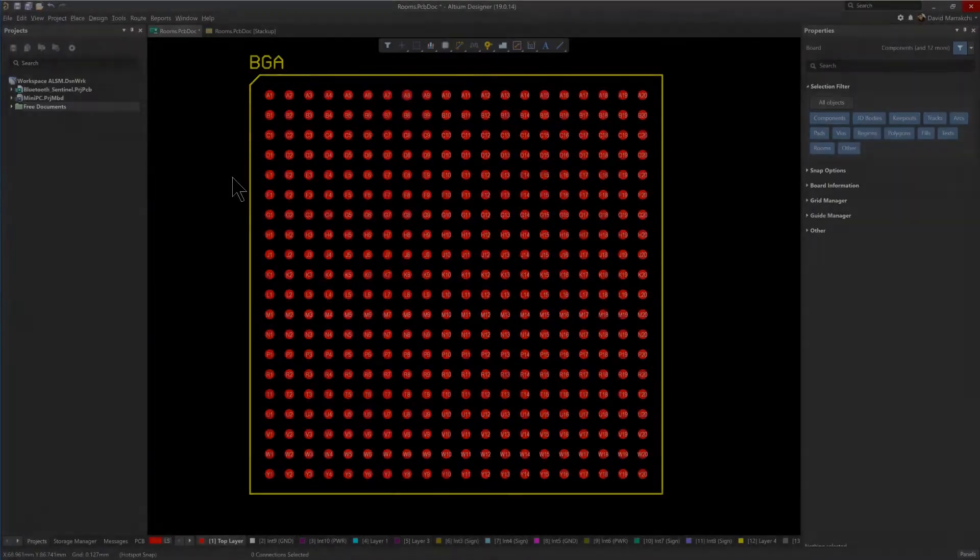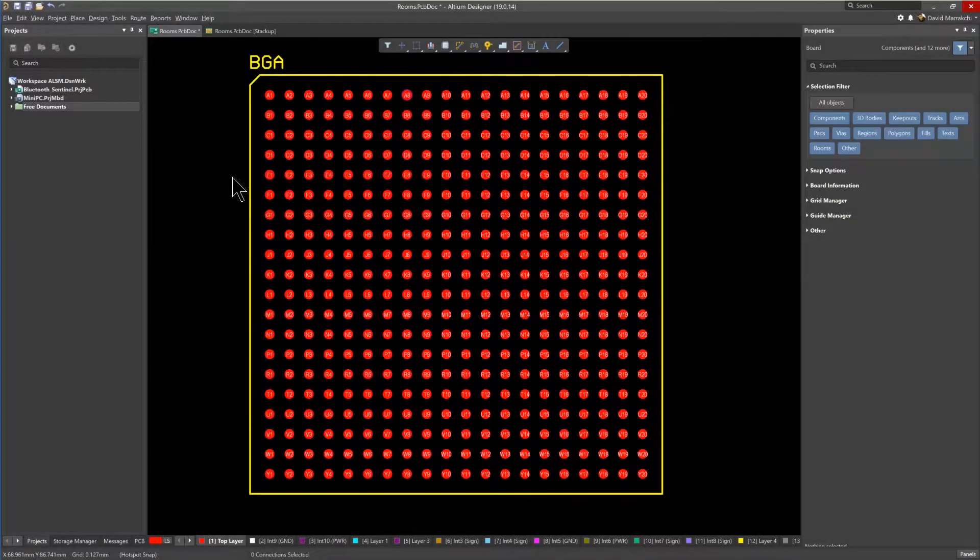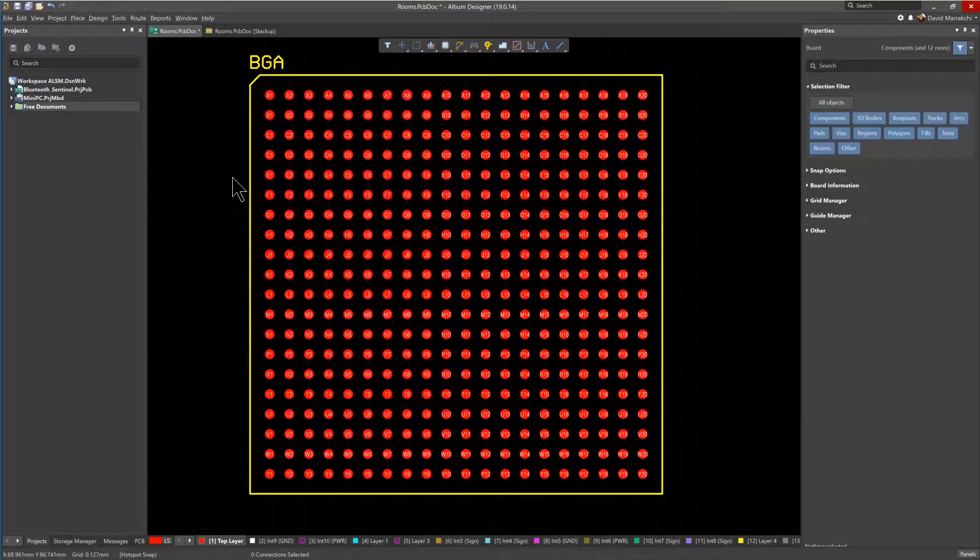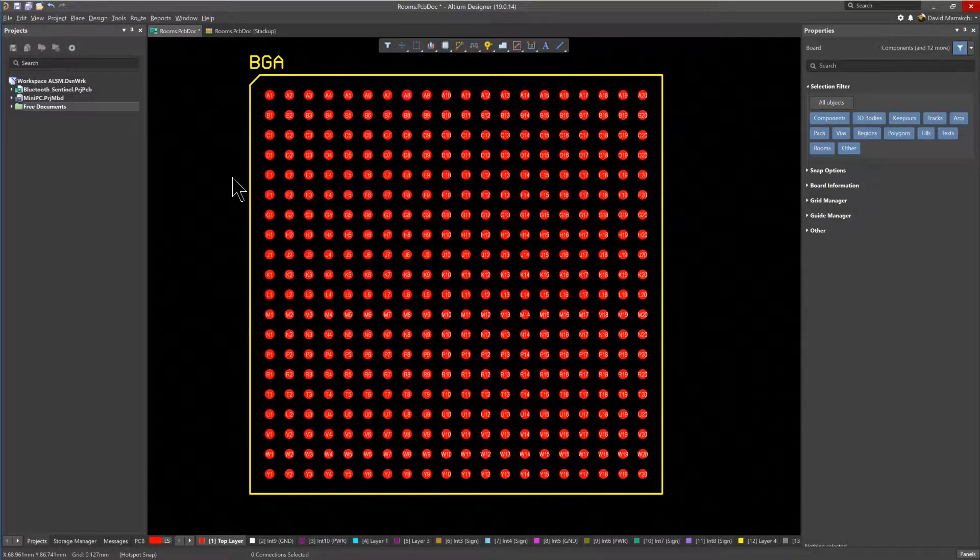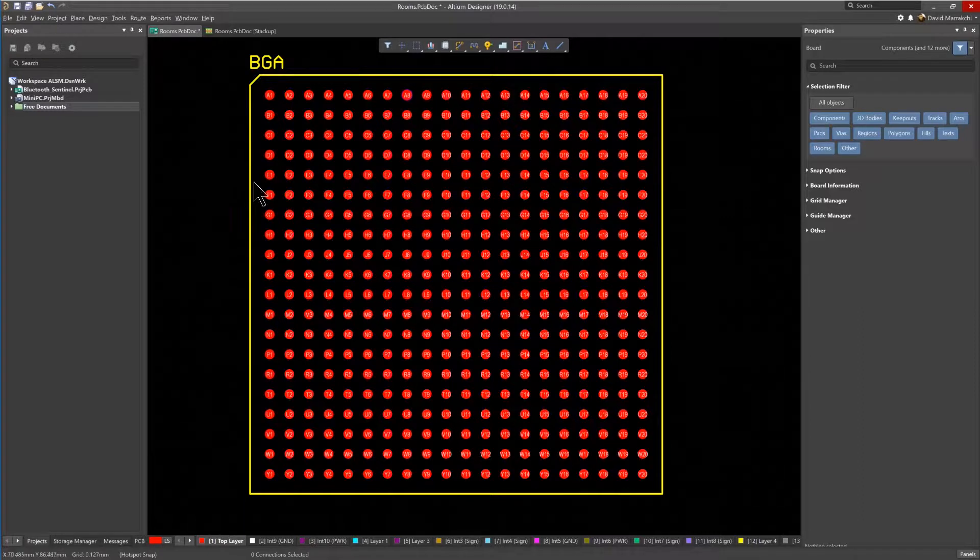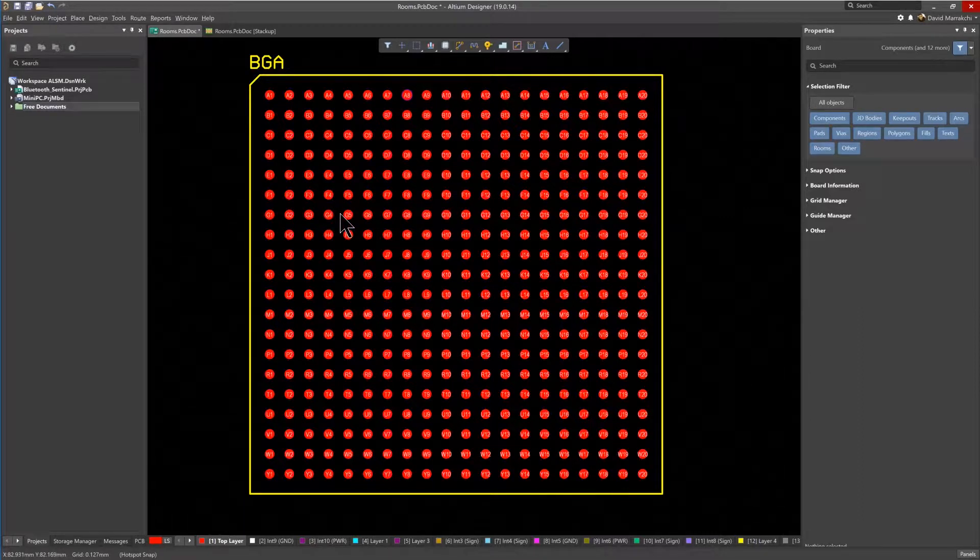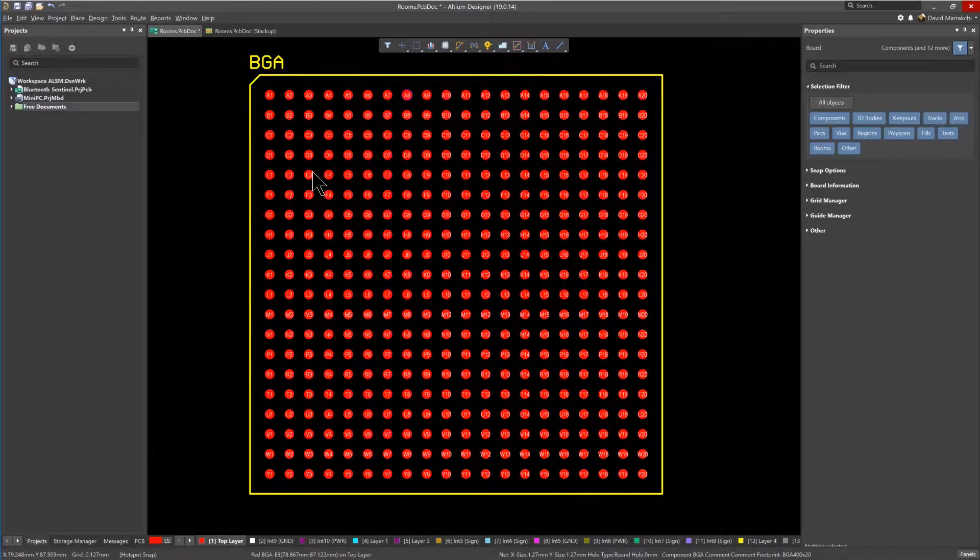So let me show you how rooms are used to define and assign rules by area in Altium Designer. Rooms are regions that can be placed either stand alone in any area of the PCB, or associated with specific components.